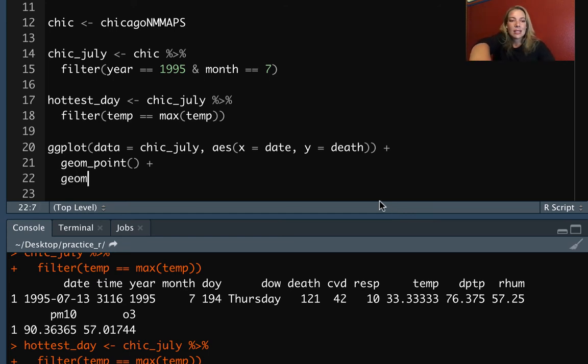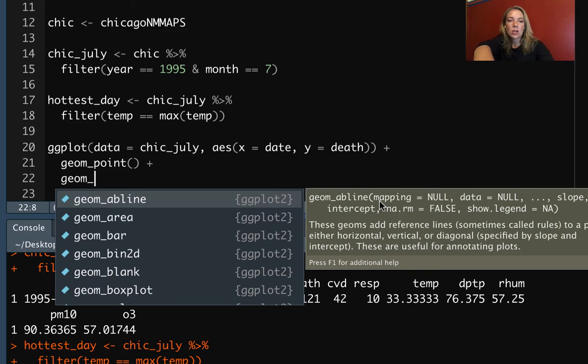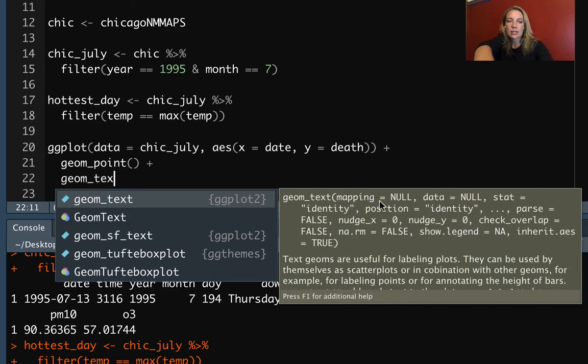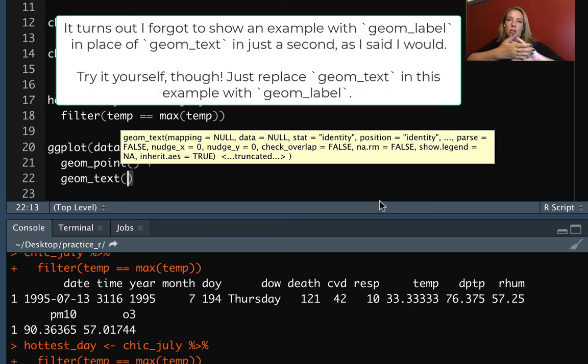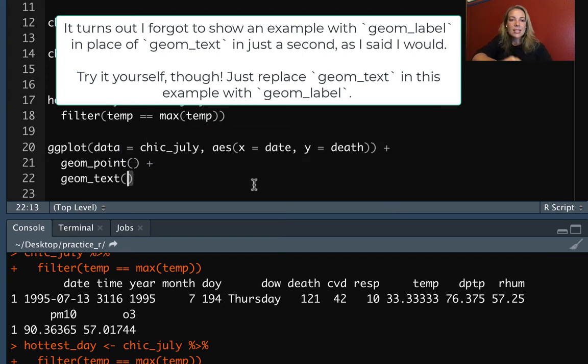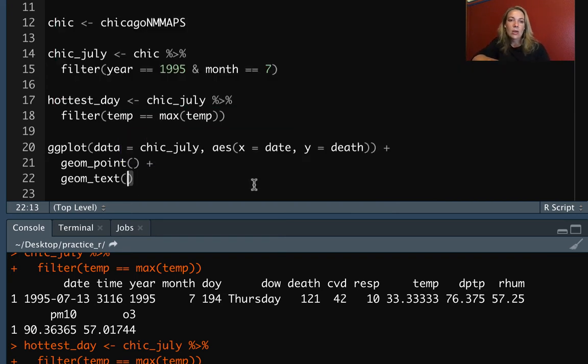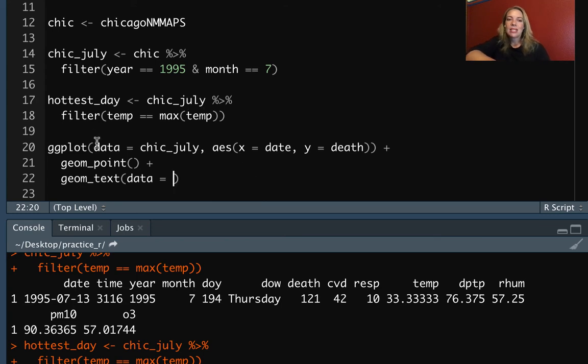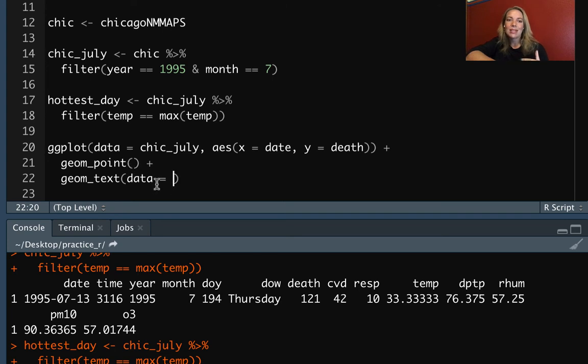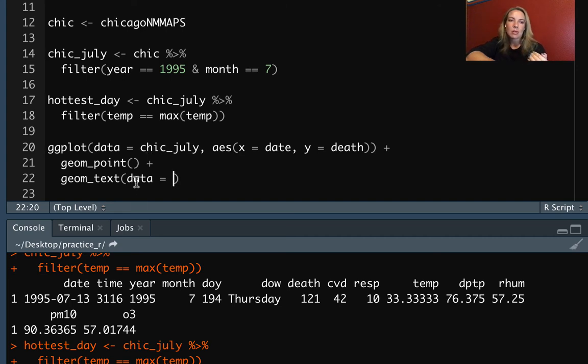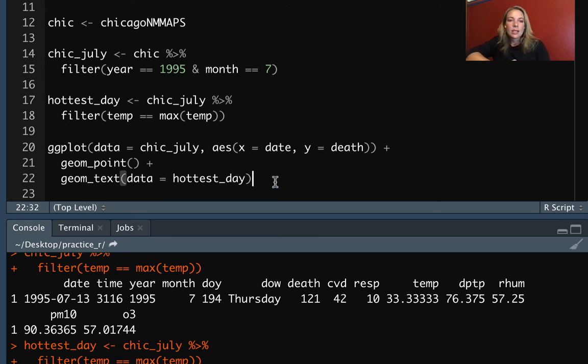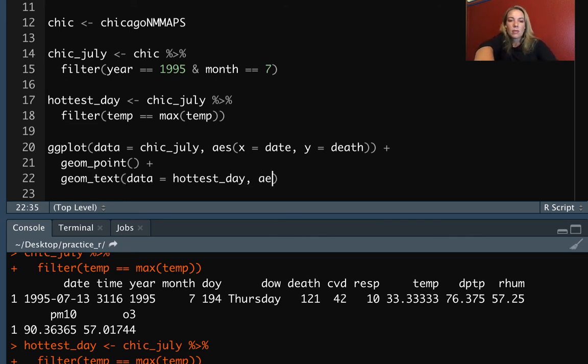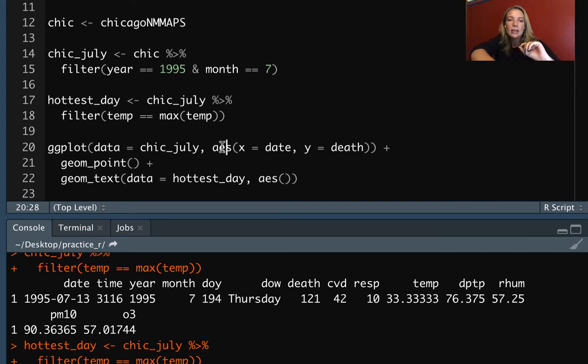So let's add, in this case, let's do geom_text to add that. You can use geom_label as well, and I'll show that in just a second. The difference tends to be whether or not it has a background behind the text that you show. So in this case, we need to specify what data. The data we put in our ggplot, that will be the default for any element that we add. But in this case, we actually, we don't want to add that for every single point that we have. We only want to add it for the point that's the maximum. So we'll say hottest_day, and then let's take a look.